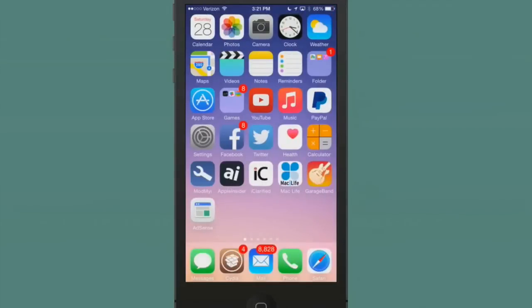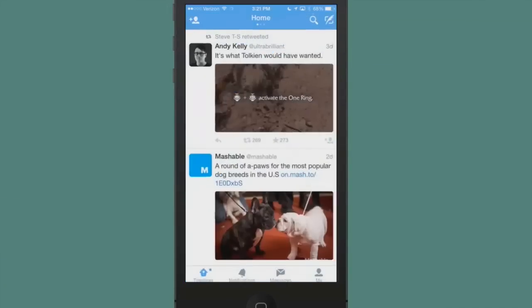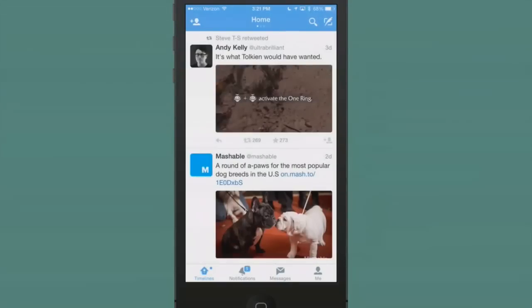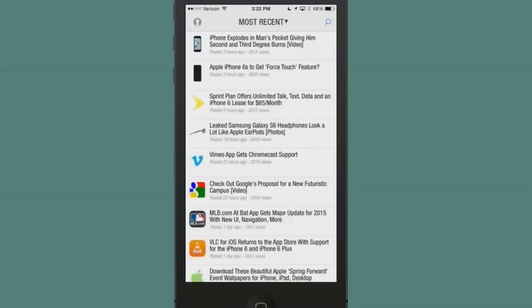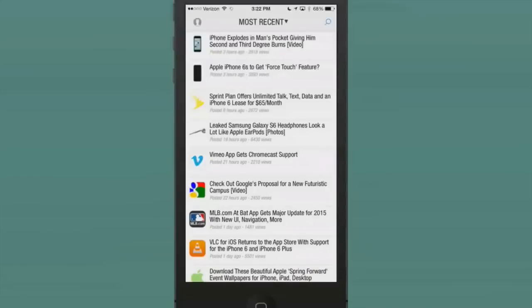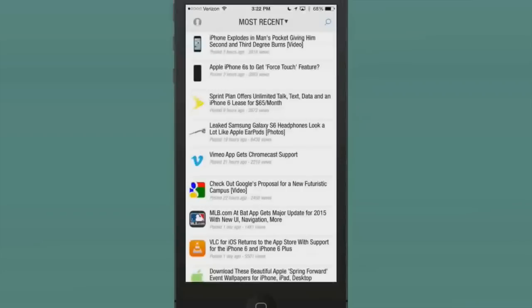So now when we open up an application or anything like that, we can open Twitter. Once it opens up, we can double-tap our home button. Or let's open up iClarified, and you double-tap your home button. It will drop down and give you the reachability, and that's where you can see that your Widget Center can be set up.